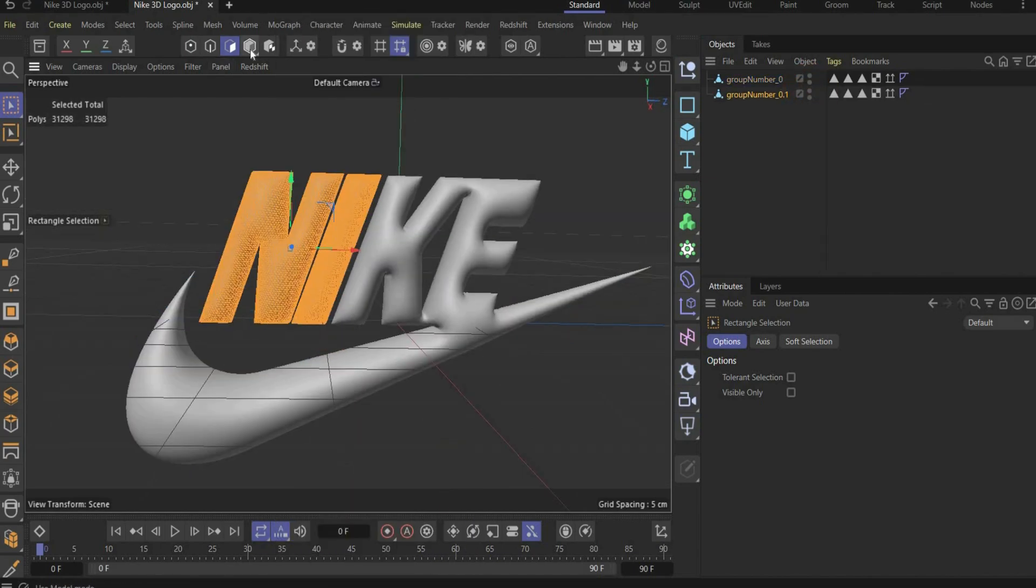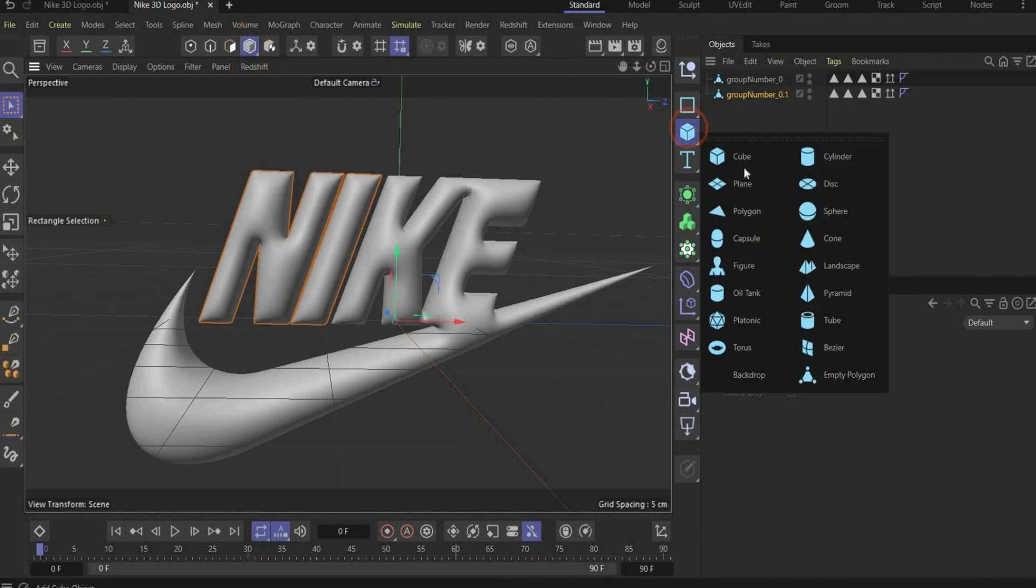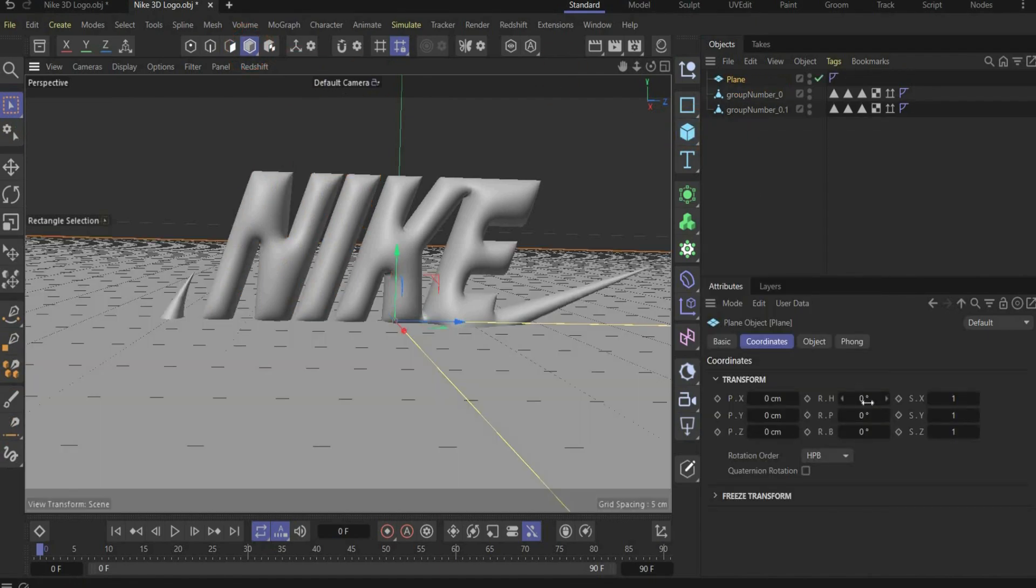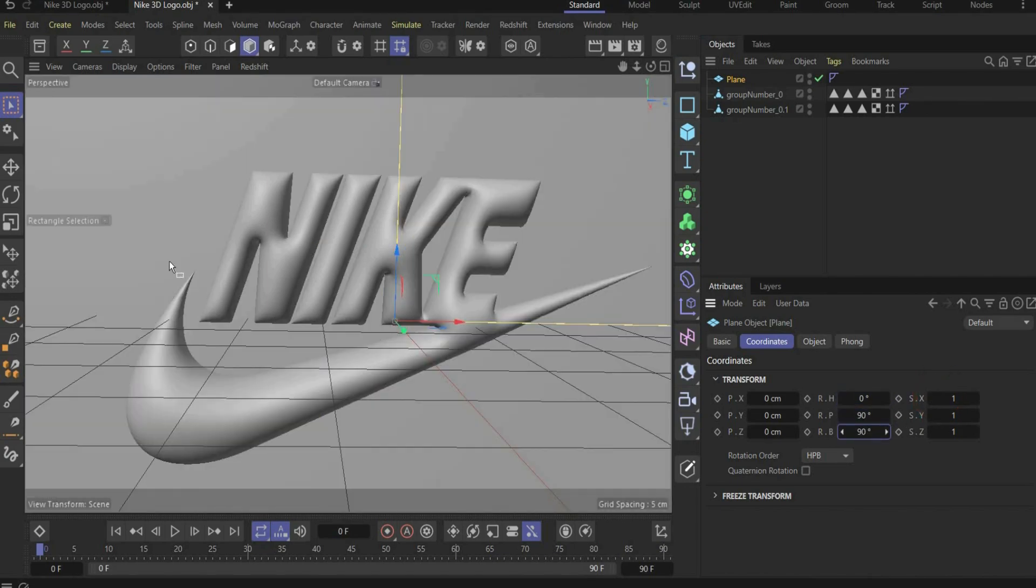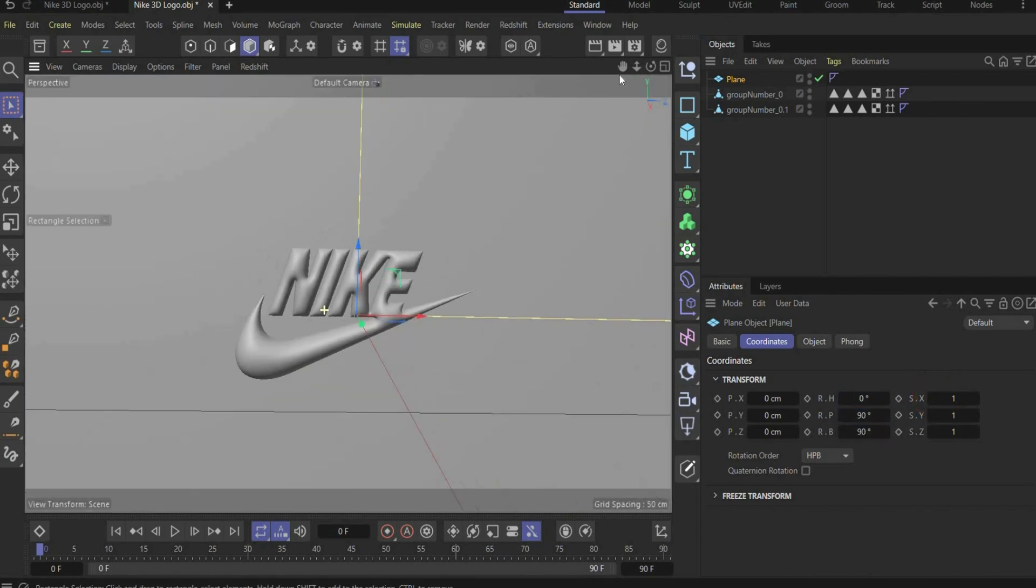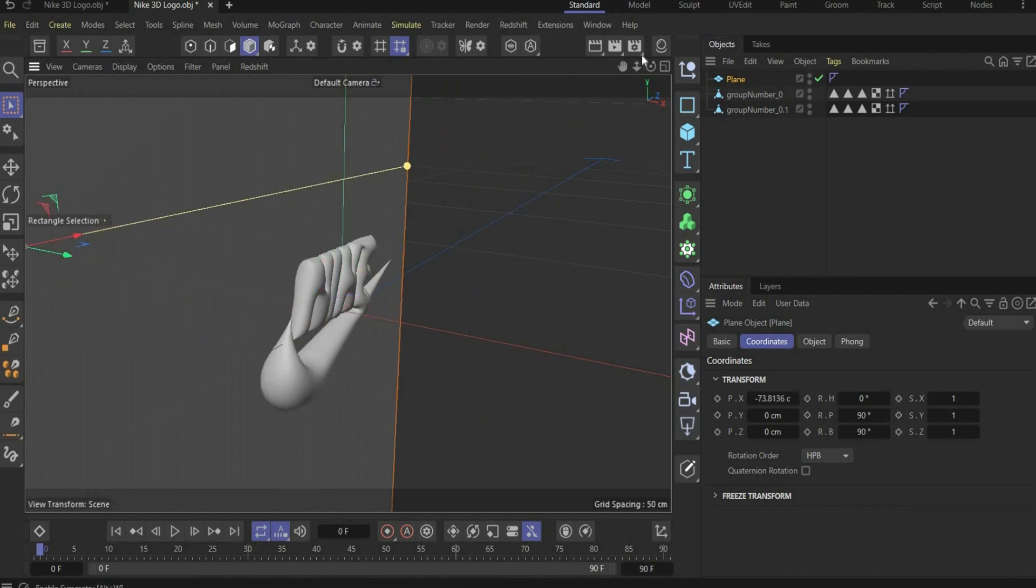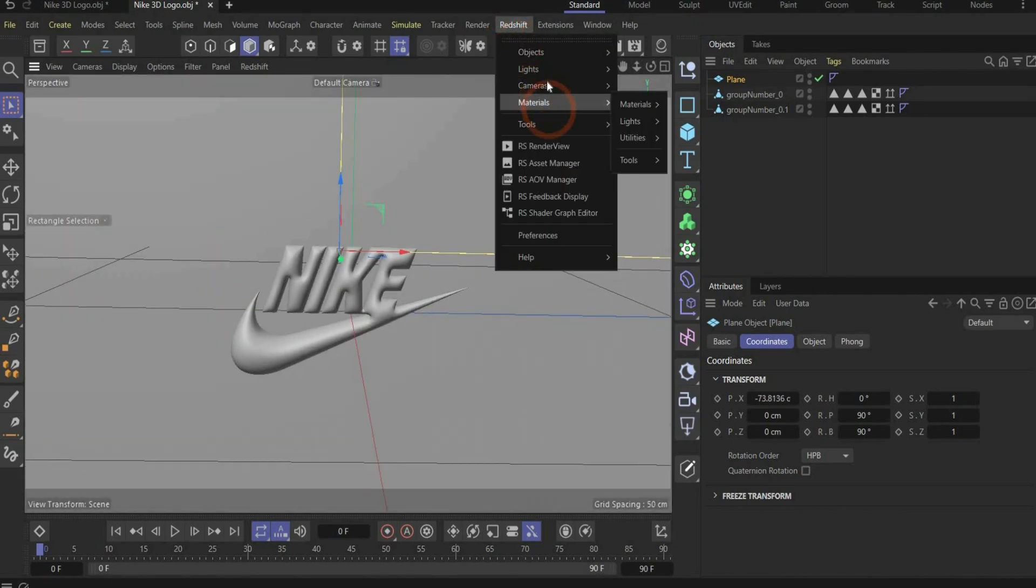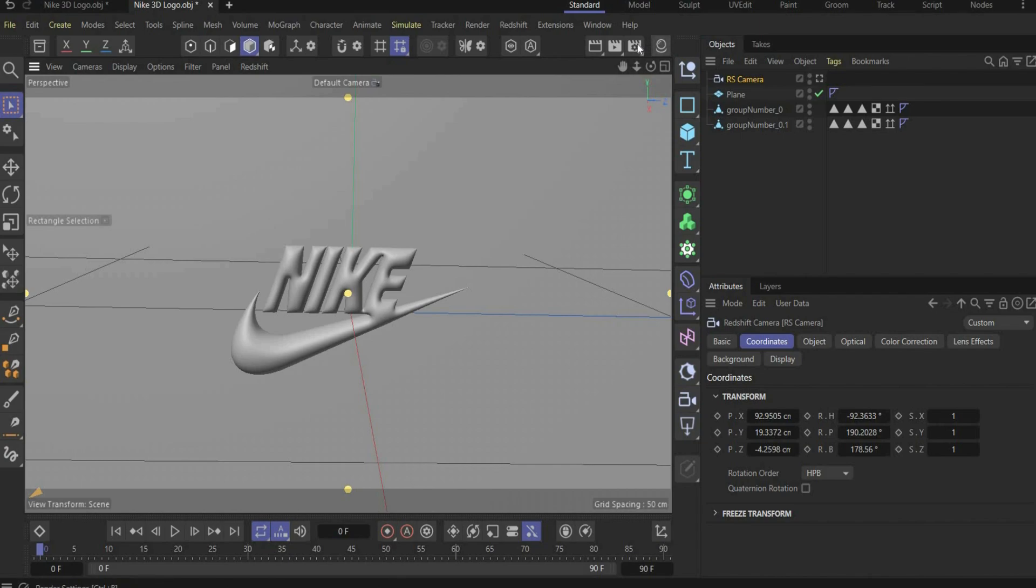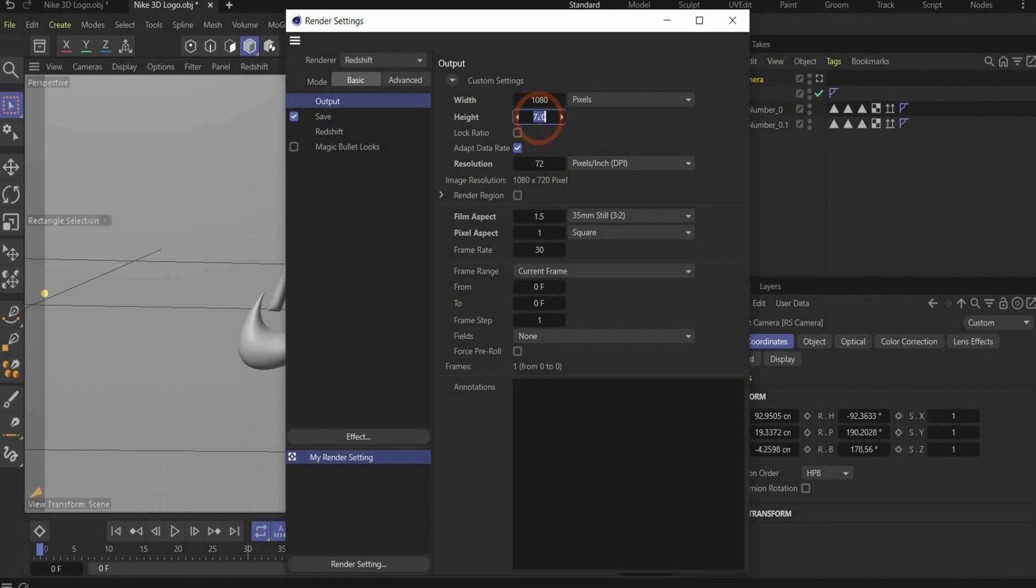Go back to the model mode here on the top and now we add the plane as background rotated here under coordinates by 90 degrees. Here also put the plane behind the logo. Perfect. Finally we add the camera and we go to the render settings and choose a format of 1080 by 1080 pixels.